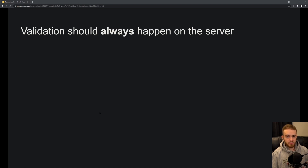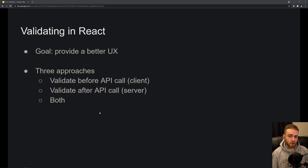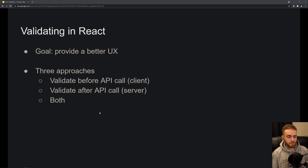That's why you always want validation done on the server — there are no exceptions to that. That doesn't mean you shouldn't validate in your React app, but the goal there is different: it's to provide a better user experience. Generally speaking, you have three approaches. You can validate before you make the API call, where the client is completely in charge of the validation.